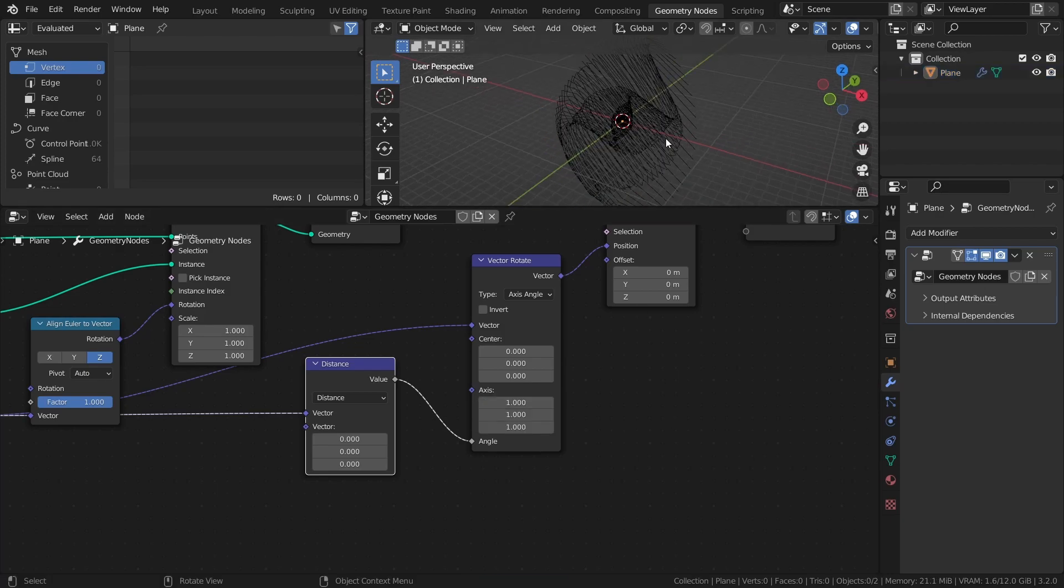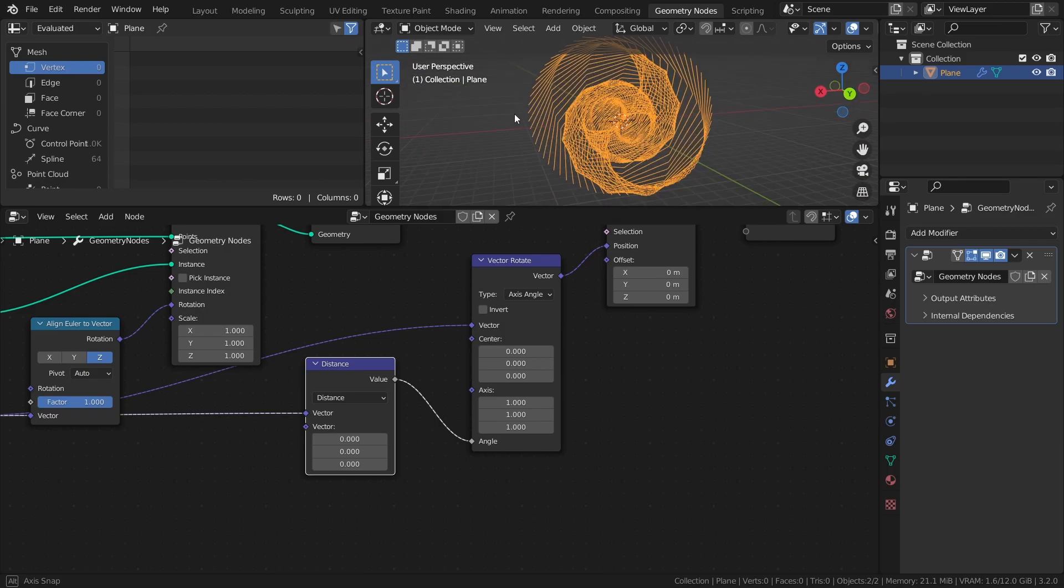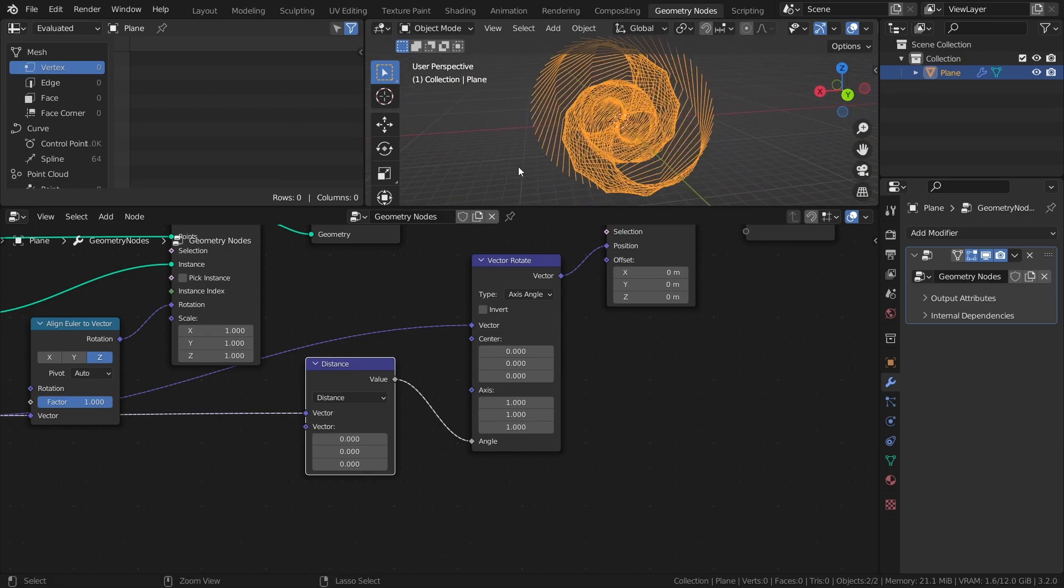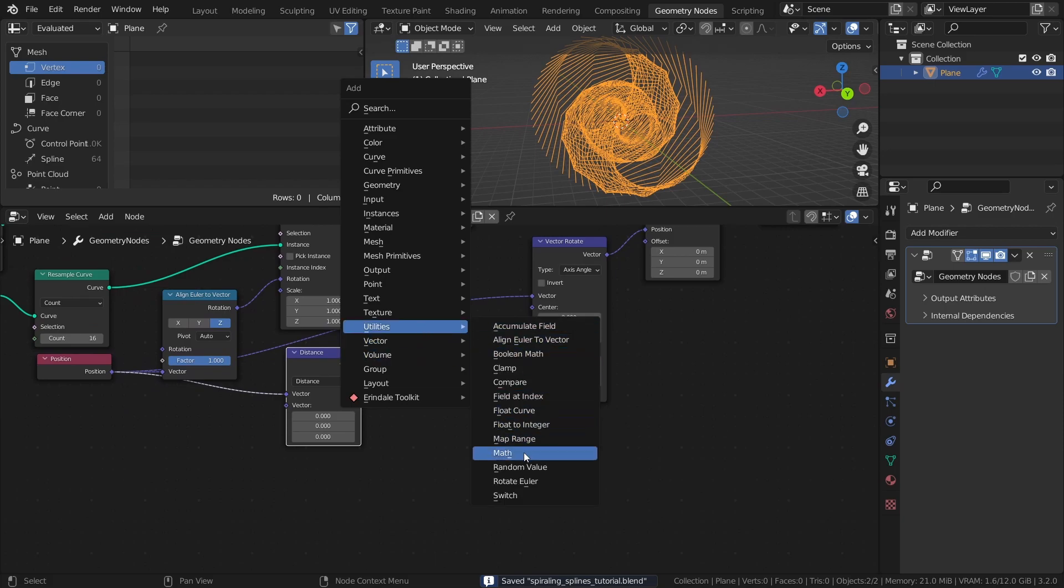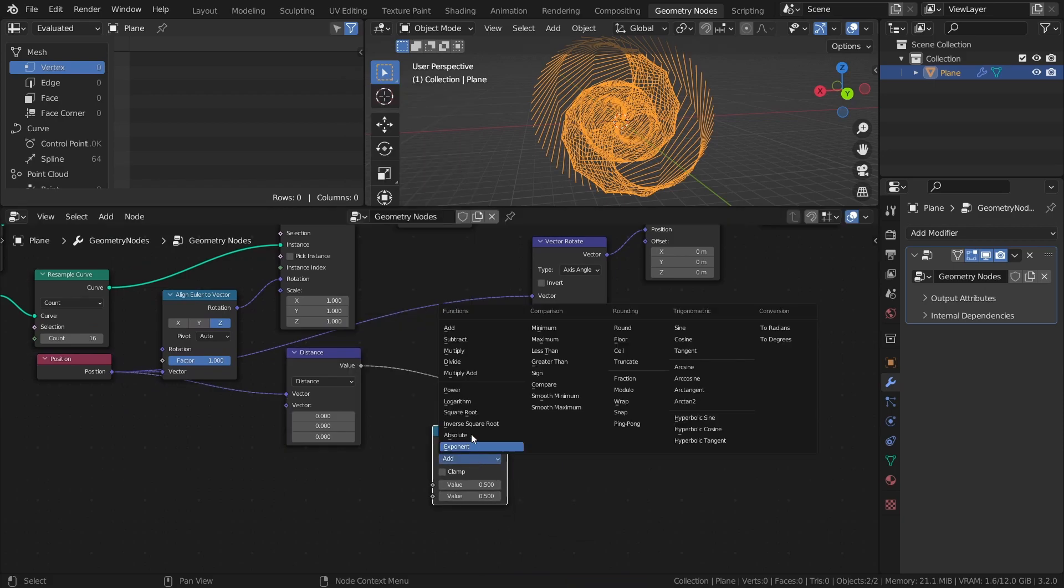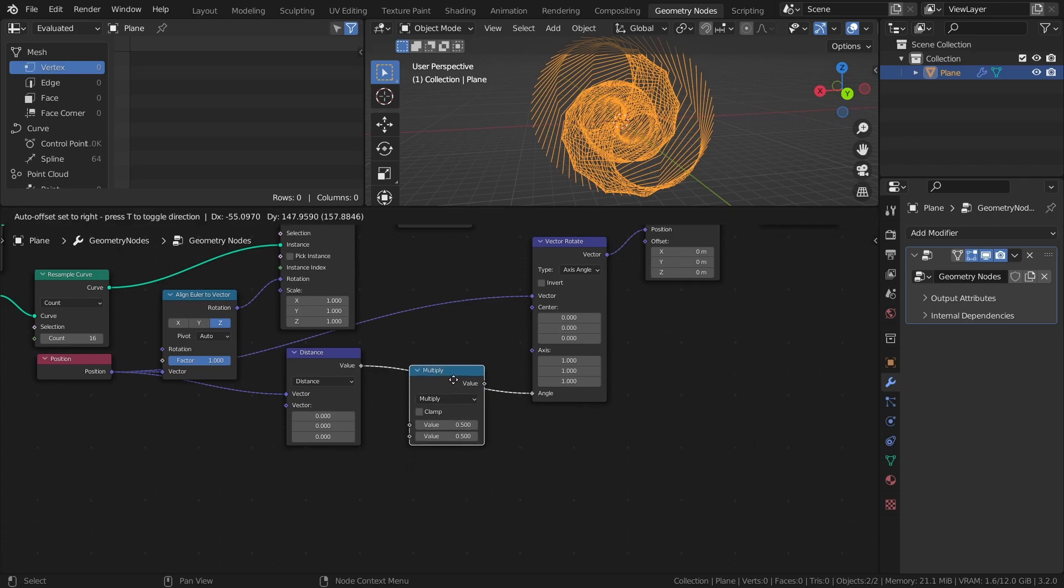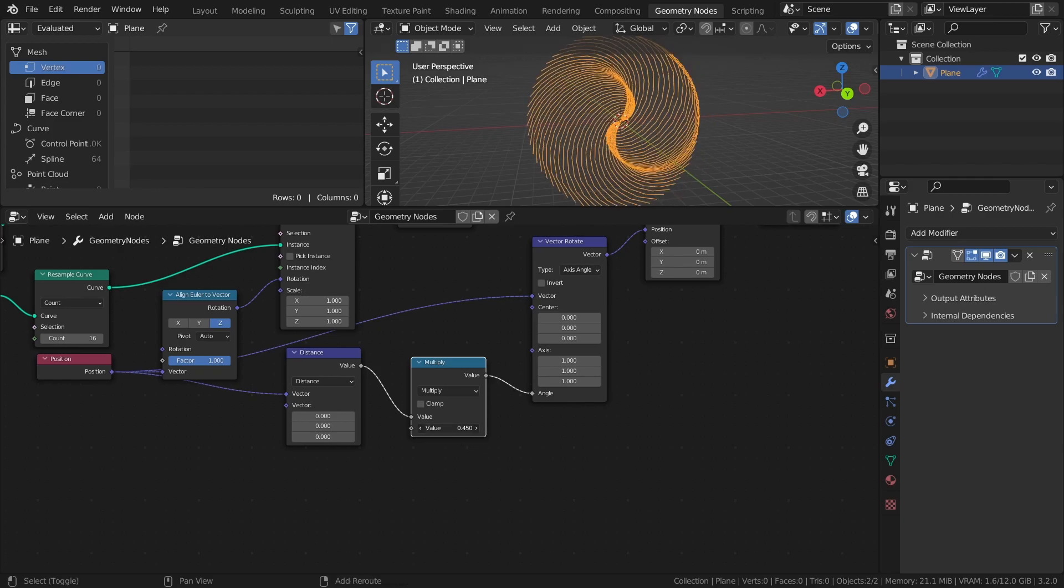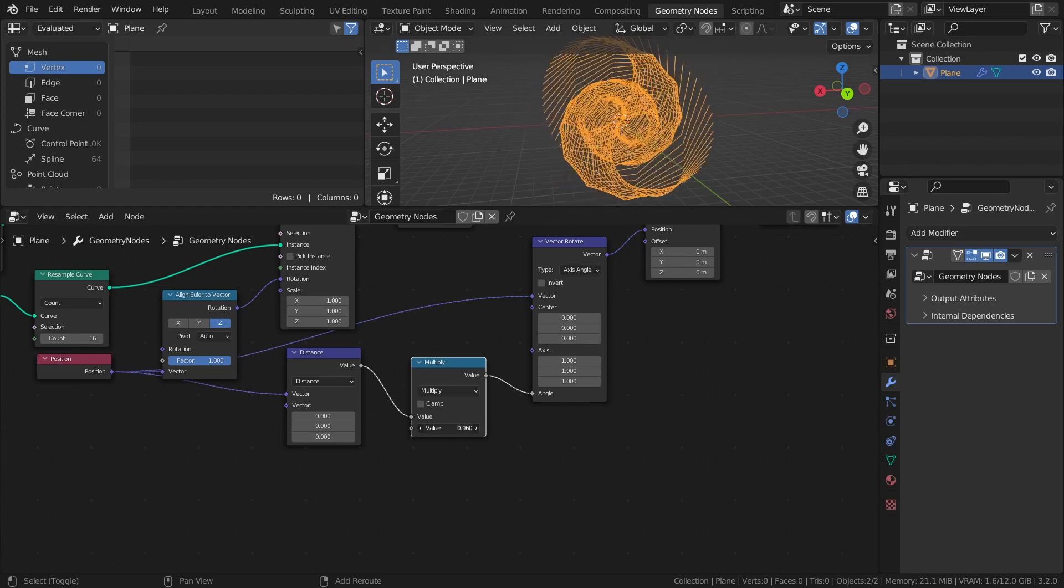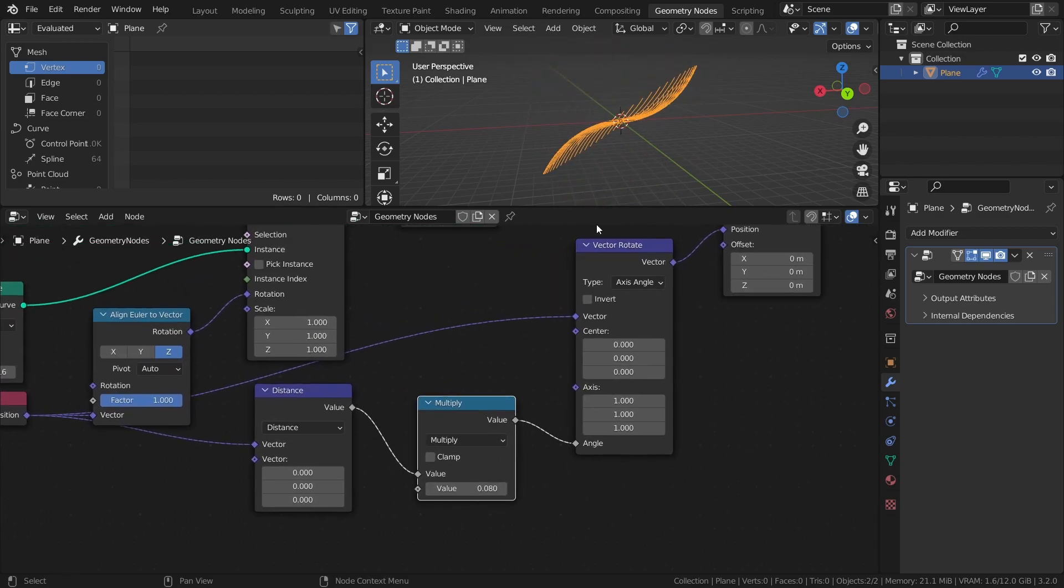As you can see, we get a pretty interesting shape of spiraling splines, but let's add some functionality to make it both manually controllable and animated. First, add a math node set to multiply and connect it between the distance node and the vector rotate node. By changing the multiply value, we can now change the shape. For static renders, this is all we need, but let me show you how we can make it procedurally animated as well.